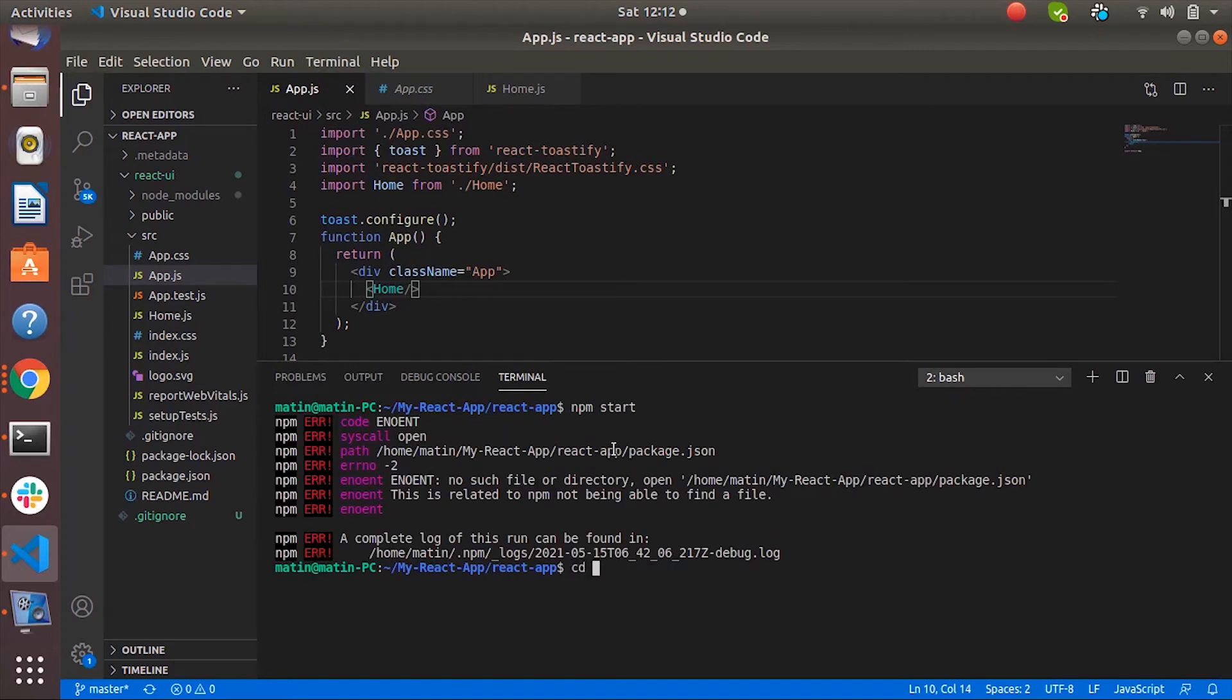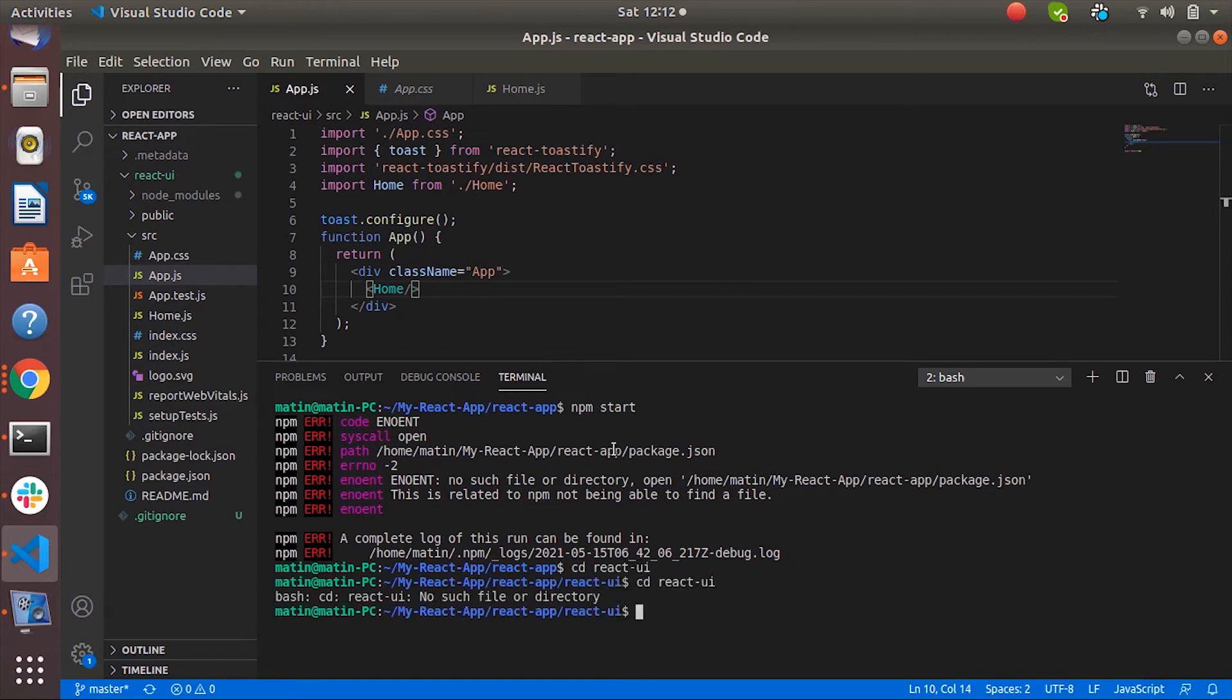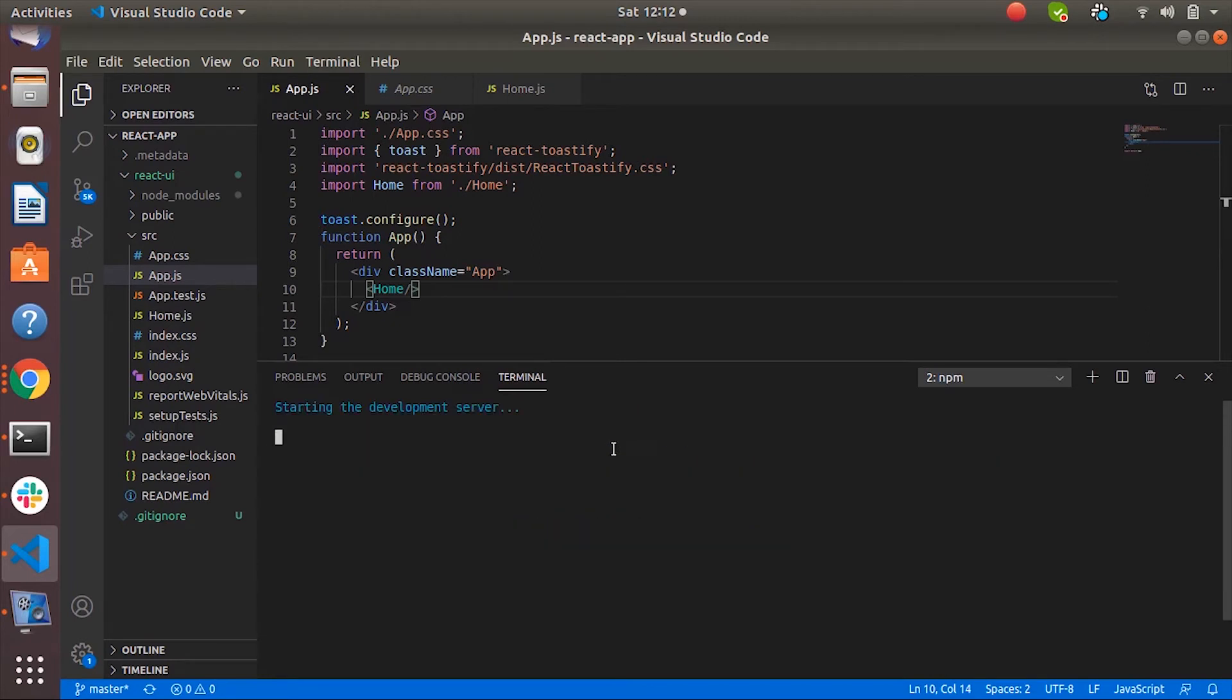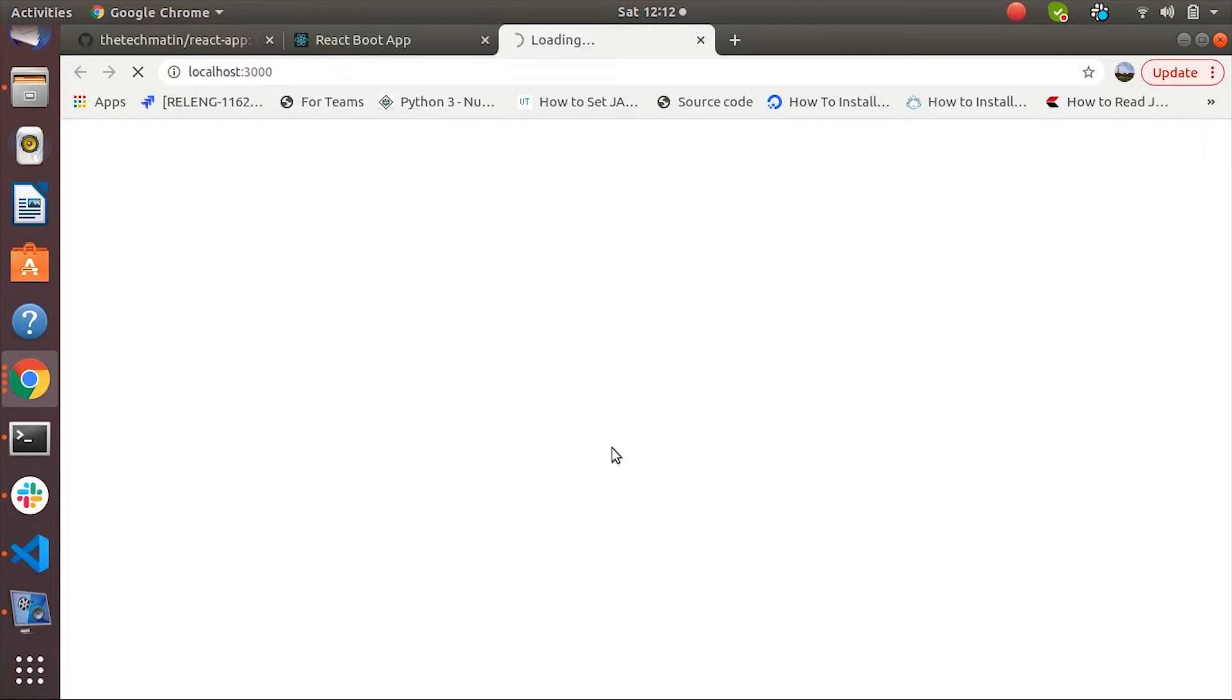Oh sorry. Let's go to the app directory. Now we can start the application. So it is up and running. We should see the Hello React header.